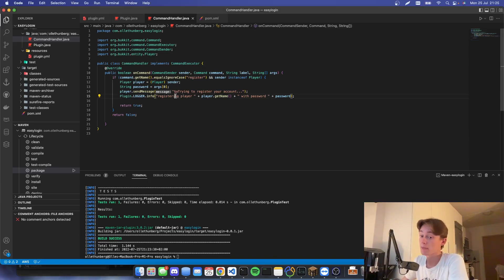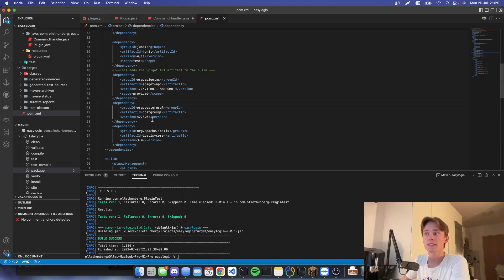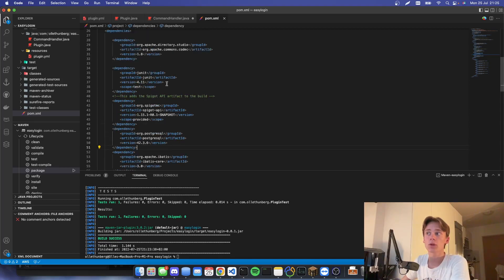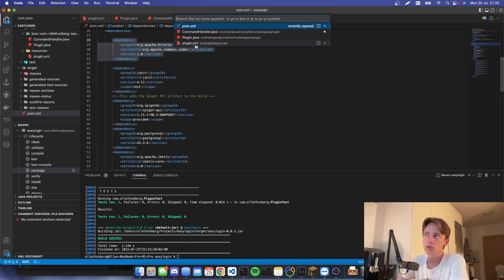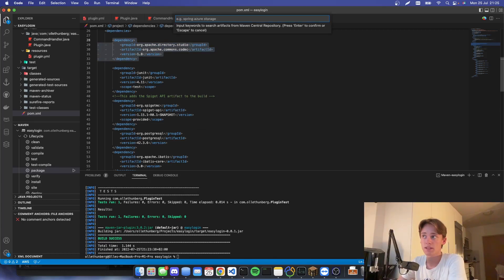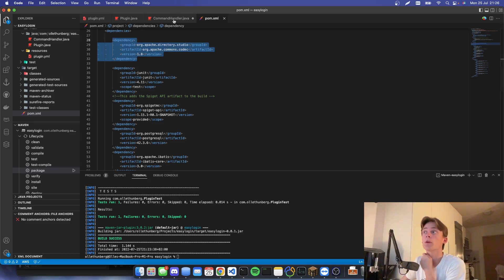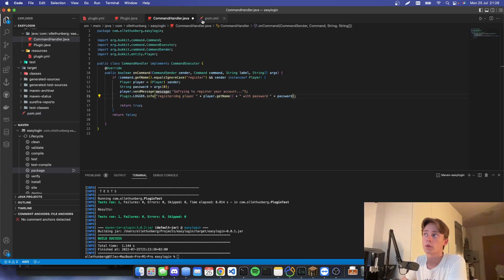First of all we have to install some Maven dependencies, so we will go to our pom.xml where we will paste in the PostgreSQL dependency, and also the Apache Commons Codec dependency. You can also install dependencies very easily by running the command 'mvn add dependencies' and searching for the dependency that way.